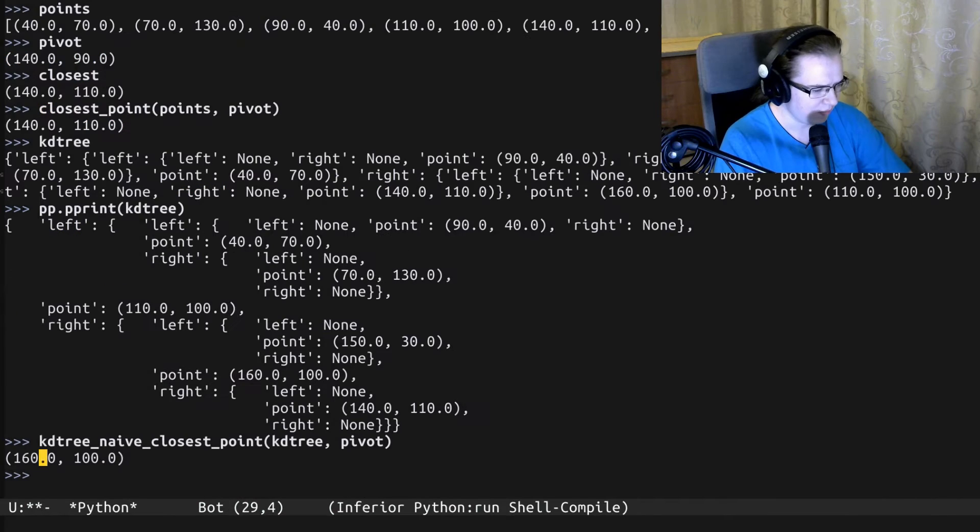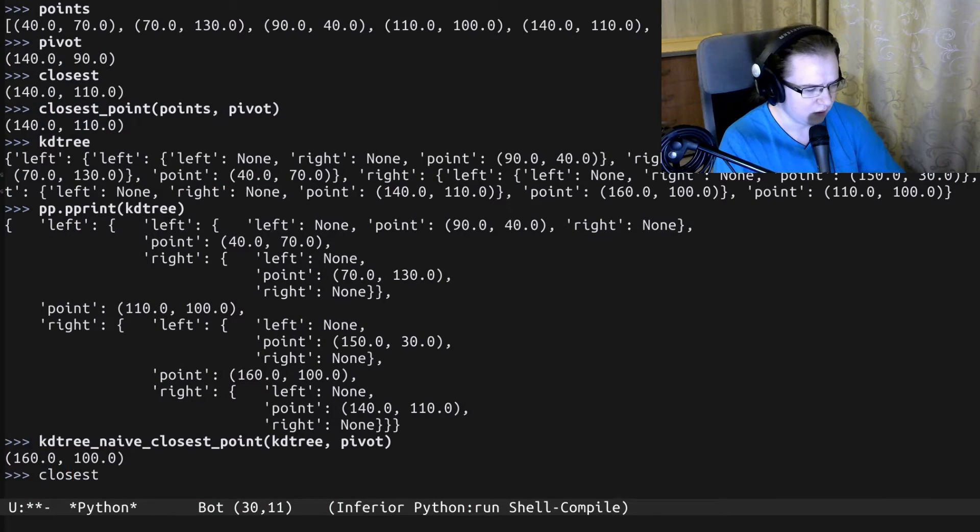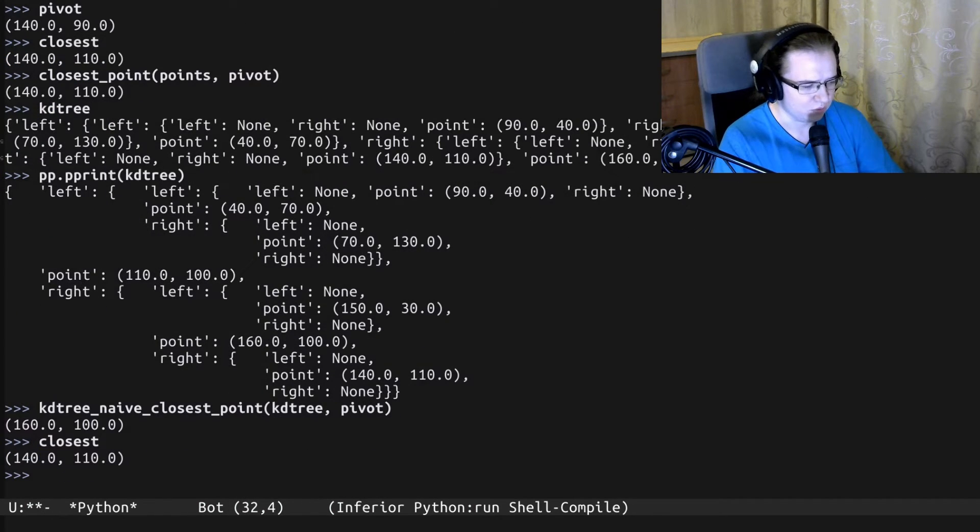Let's implement that and see why it's wrong. And something is wrong here. This thing is not equal to the closest one. What's wrong?